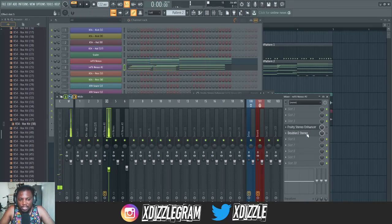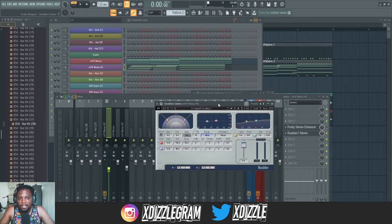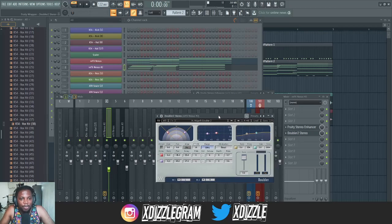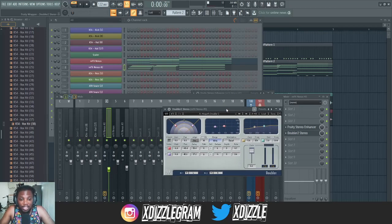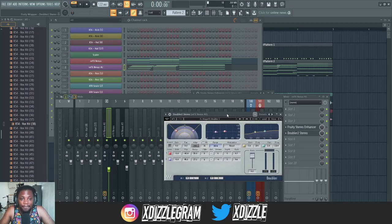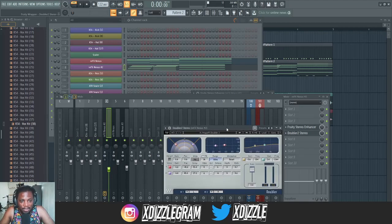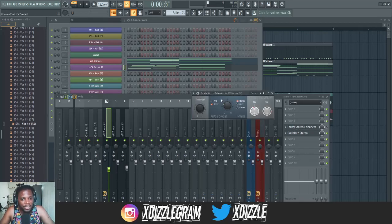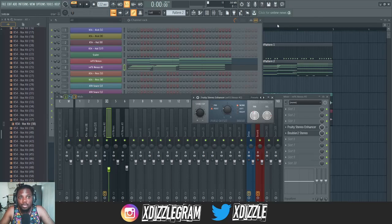It's not a huge difference, but the Waves Doubler can allow you to do much more with your doubling. They basically sound the same to me — I don't think there's enough of a difference that you'd want to spend money on the Waves. If you just want to widen stuff and don't care about the extra features, the Fruity Stereo Enhancer is totally fine.